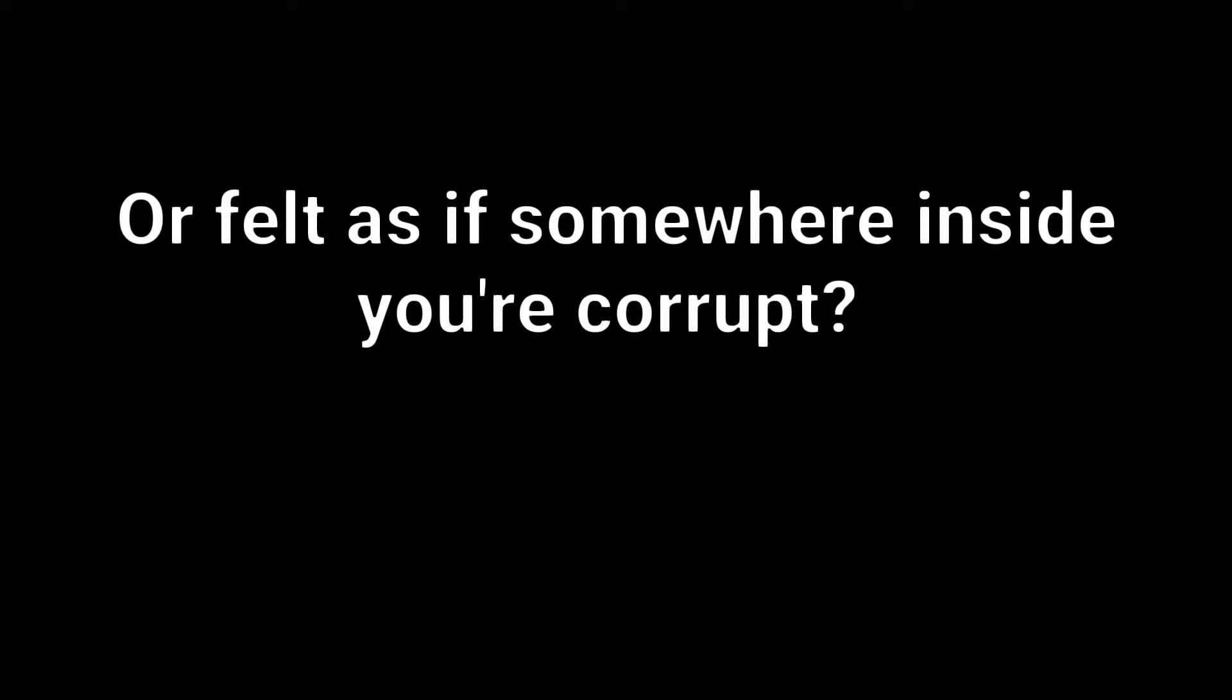Have you ever fallen and felt like you can't get back up? Or felt as if somewhere inside you're corrupt? I remember feeling how you felt and I can't deny it. I recall lying in bed with the voices in my head claiming I shouldn't be alive, instead I should be dead.